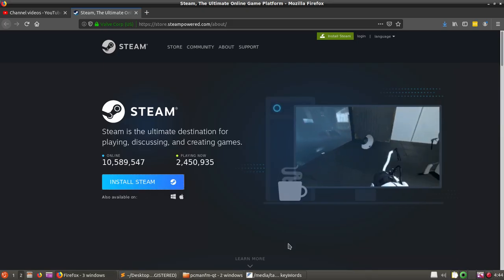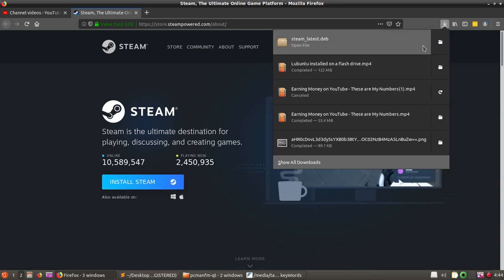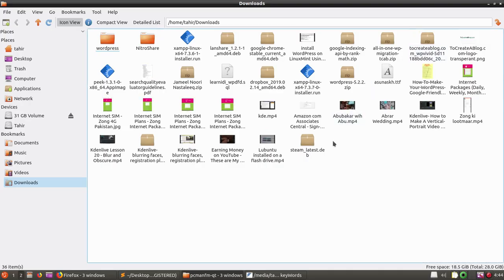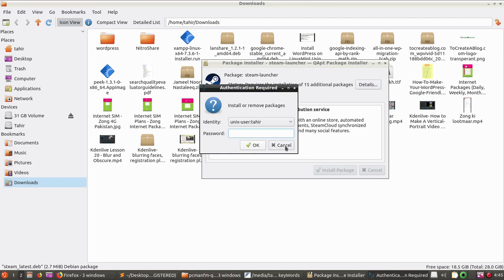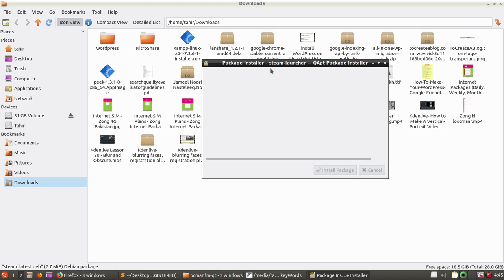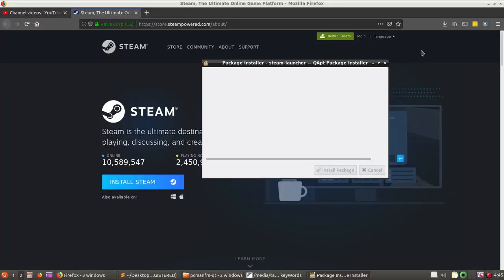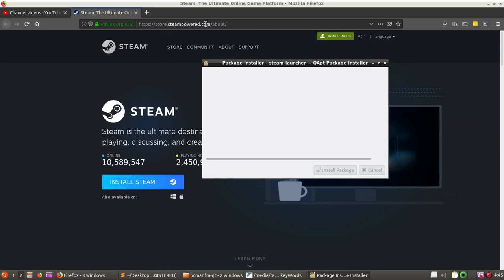We have downloaded the .deb file. Open it and you can see this message: 'Launch this Steam software distribution service.' So let's click Install Package. I need to enter my password. Now it is installing Steam. Here you can see the link — simply visit store.steampowered.com/about.